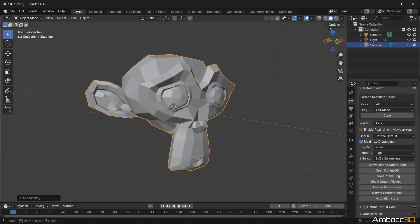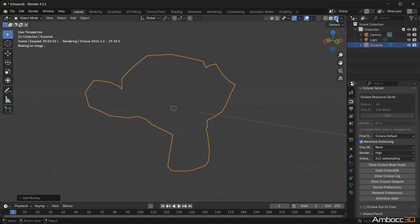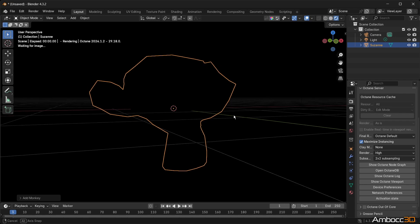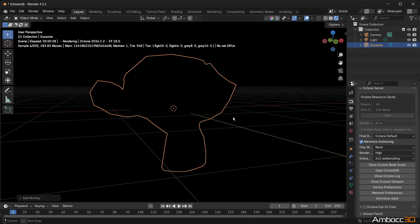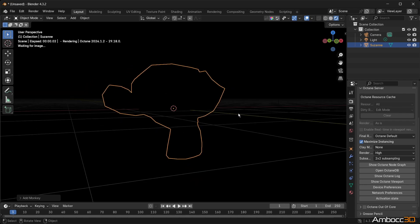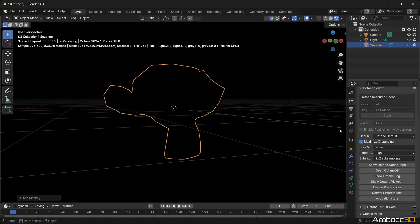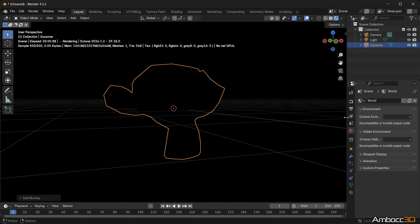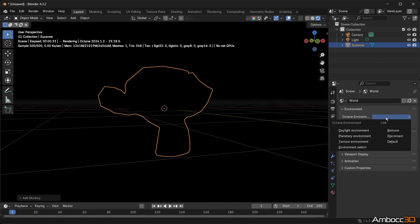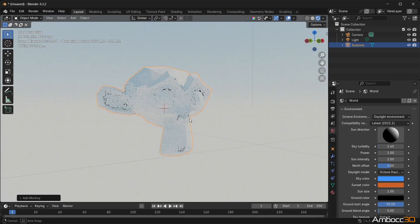Step 5: Activate the Octane Preview render. Step 6: Illuminate the scene. By default, a Blender Lamp is included in the scene, but we will use an Environment Daylight to do most of the work.